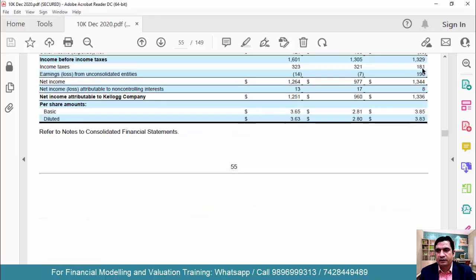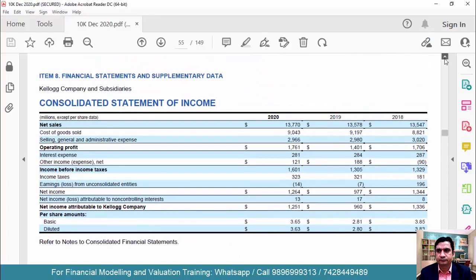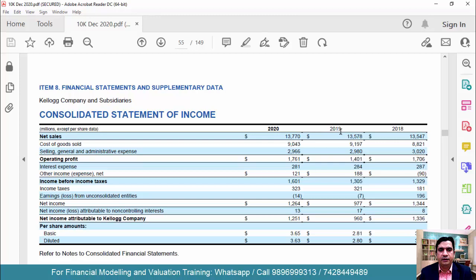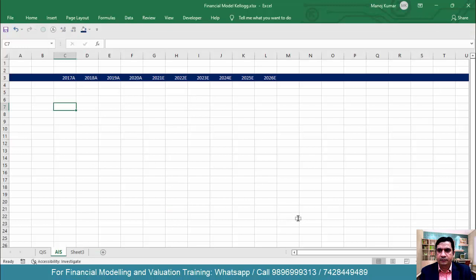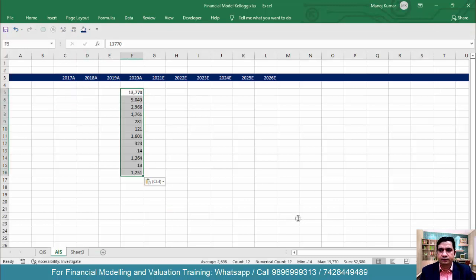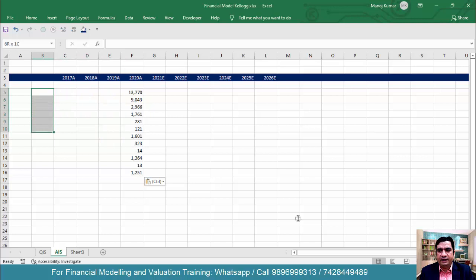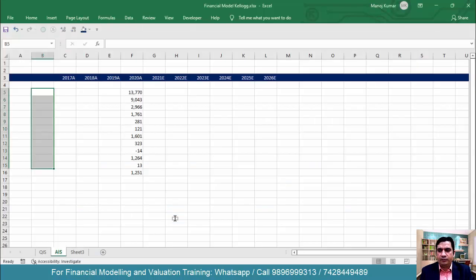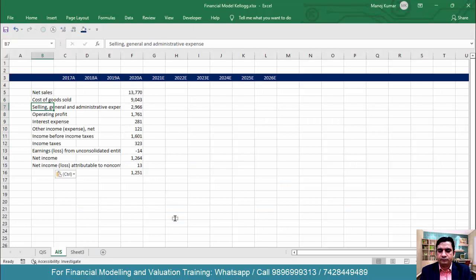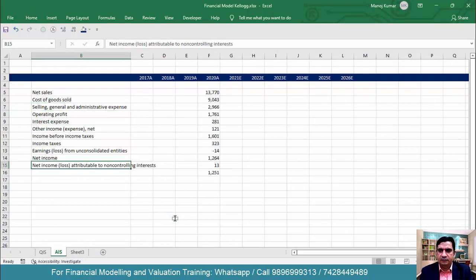Going one page above — yes, this is our income statement. So 2020, 2019, and 2018 data is available. I can simply copy this, come to the Income Statement sheet, and paste the data in this column. We also need the line items, so hold Alt and use the mouse to select the column you want to copy, then come here and paste it, adjusting the column width.